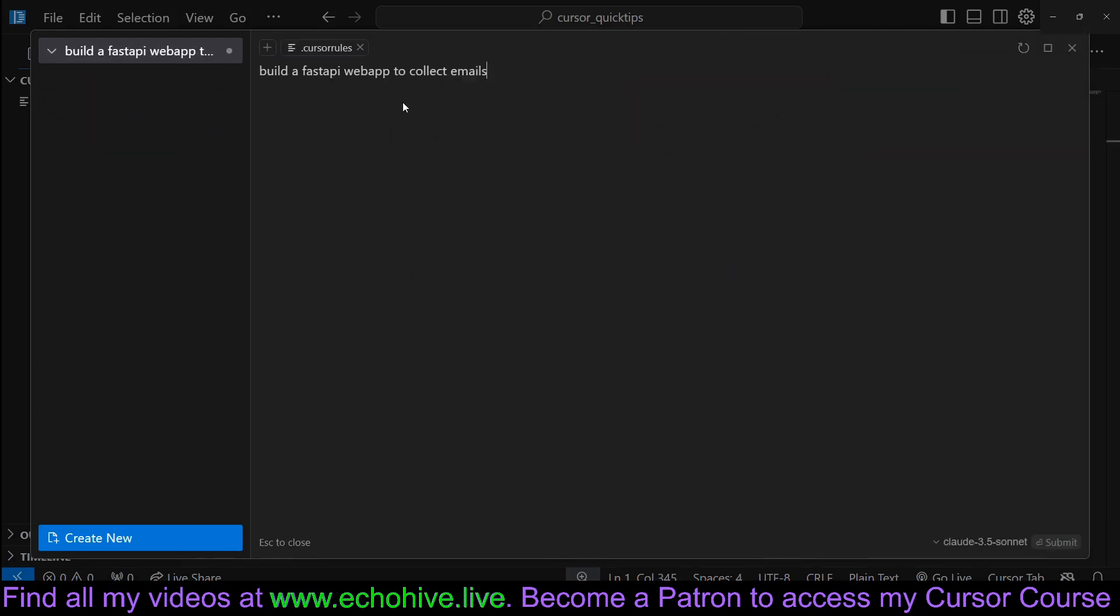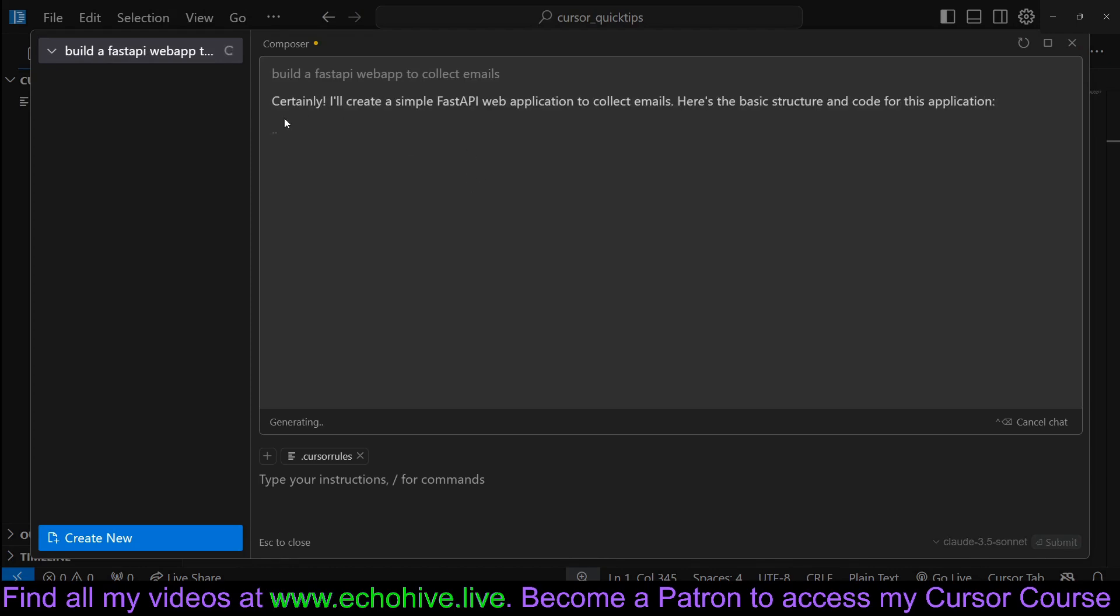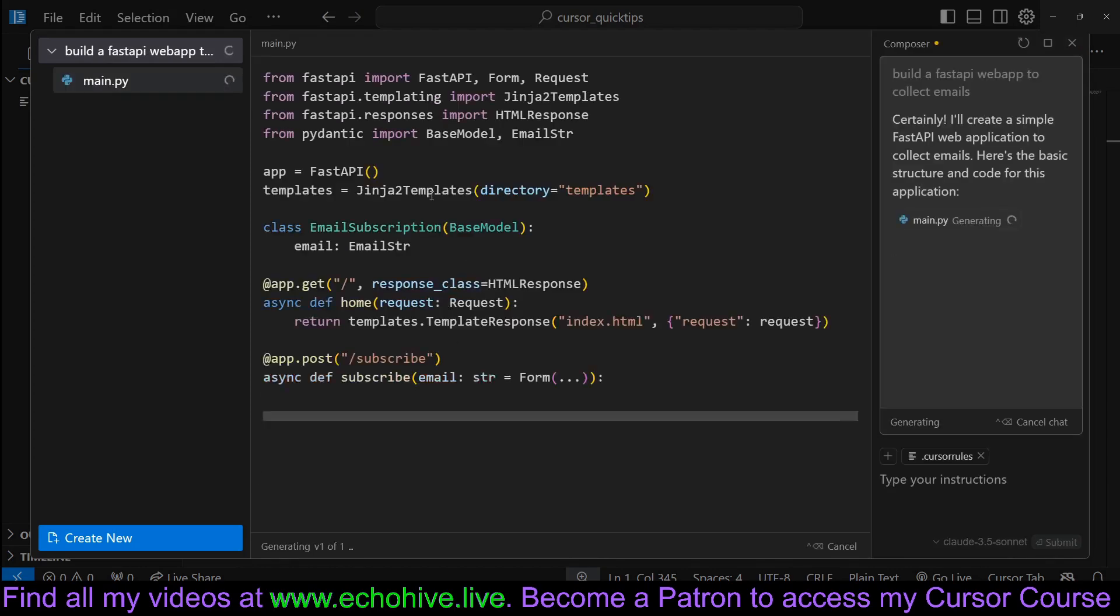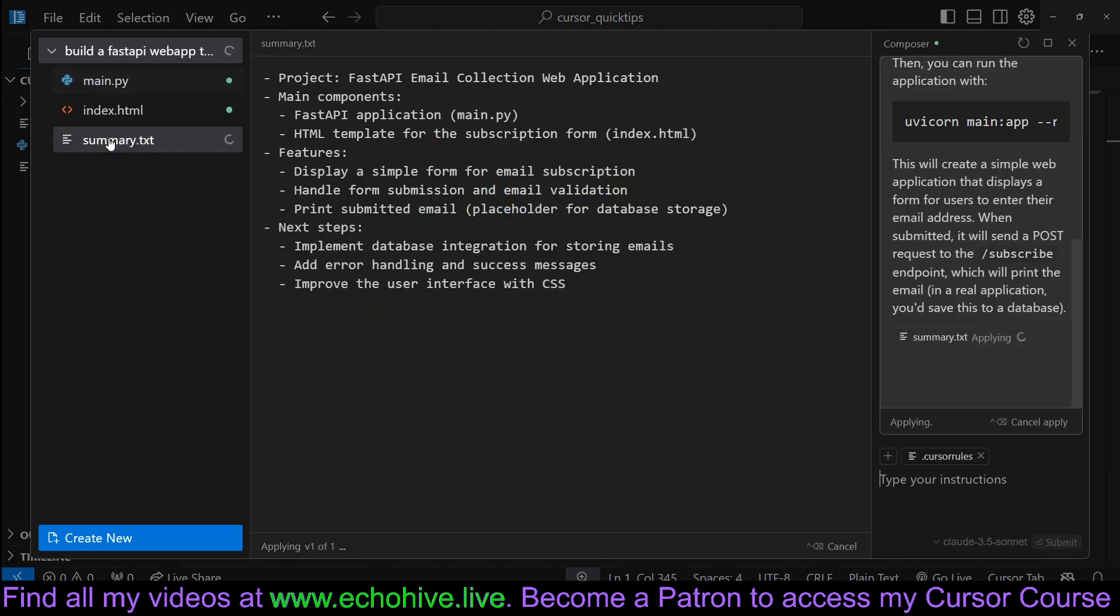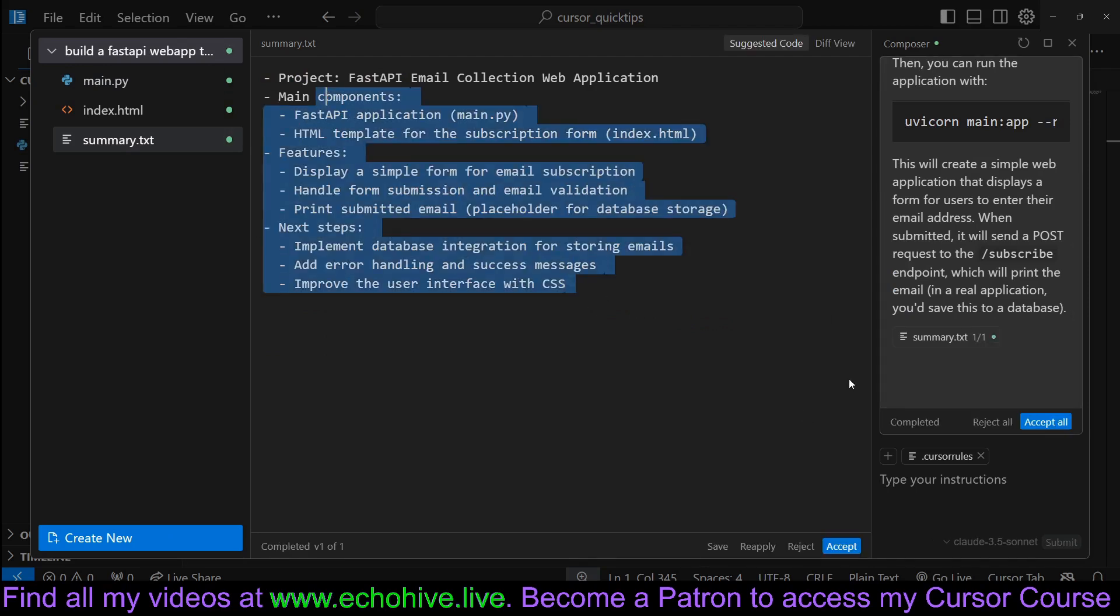Let's build a FastAPI endpoint to collect emails. Not only that, it's writing the summary.txt file.